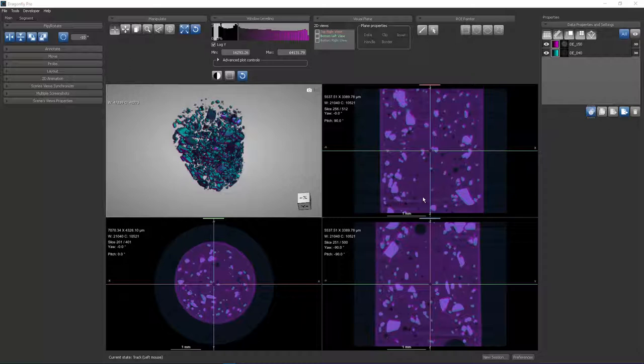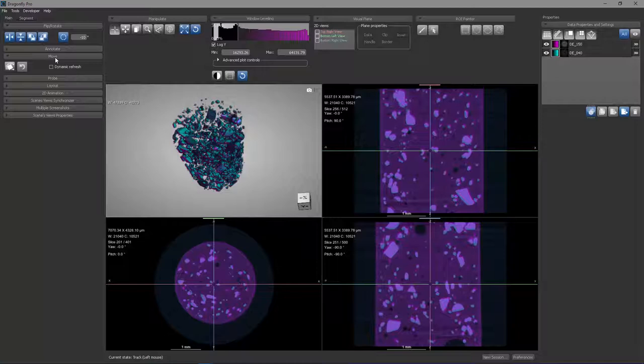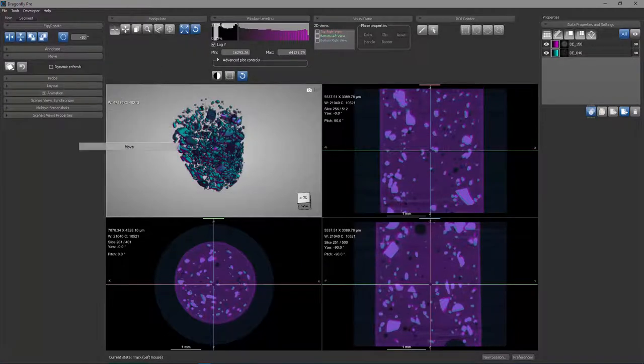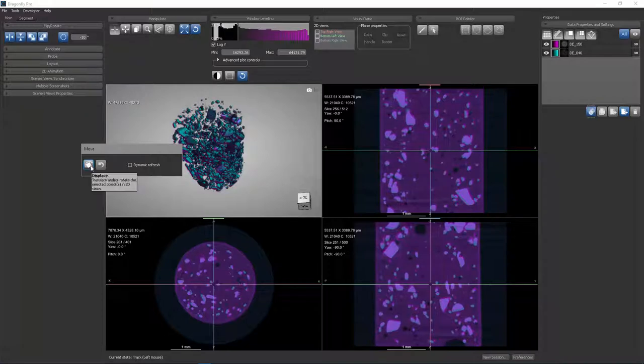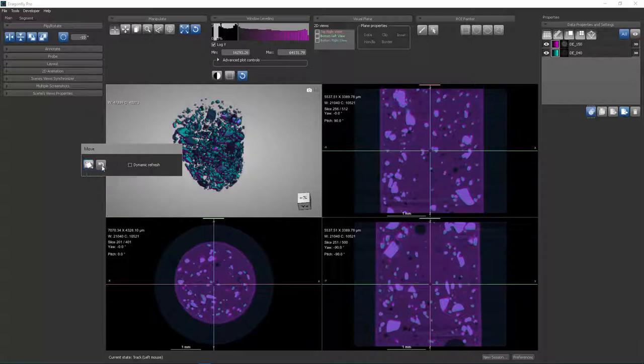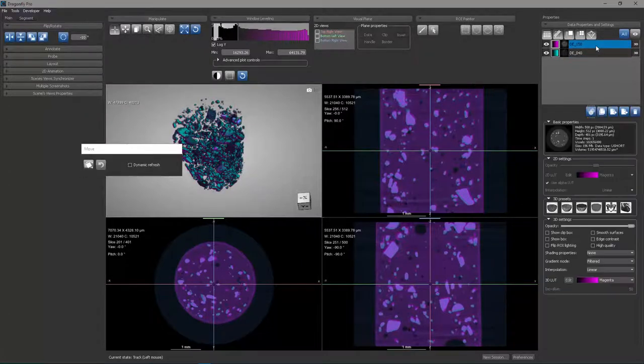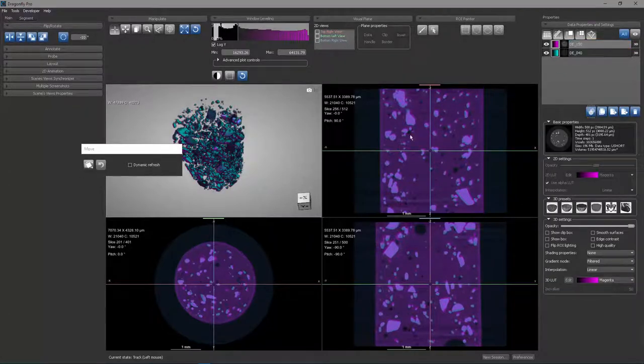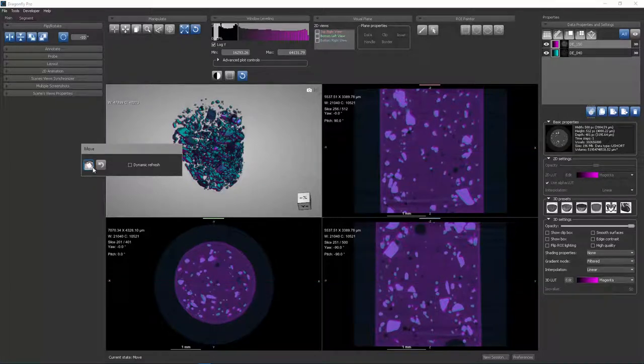In order to properly superimpose them, you can either use the Move tool, which is found here, or you can use 3D registration, which we'll look at in a moment. The Move tool is quite simple. It has only two buttons: one which enters you into the displaced state where you can displace the currently selected object, and the other is an Undo. I have two objects in my workspace. If I select the 150 keV sample, I can now enter into the displaced state by clicking this button.